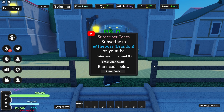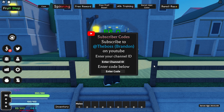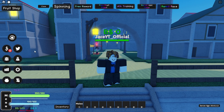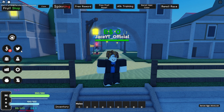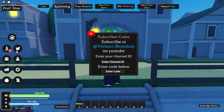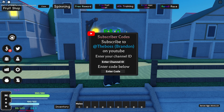In today's video I'm going to show you how to get the codes working, and apparently there's two new codes. So as you can see, if you click on the Twitter icon here in the menu — I'm on a fresh account so I can show you how you can do this — you click on the little Twitter icon and then it will tell you to subscribe to the boss on YouTube and then enter your channel ID. So I'm going to show you how to do that now.